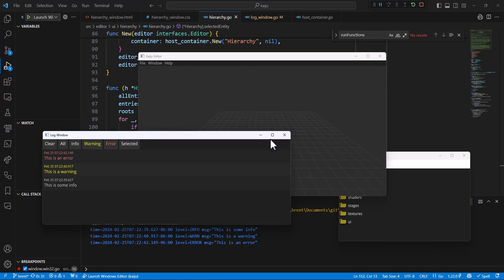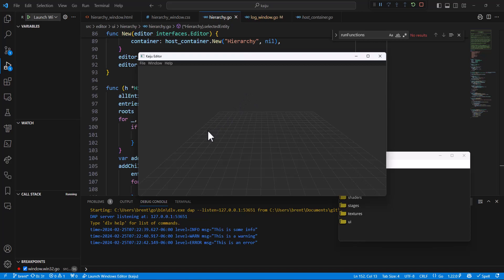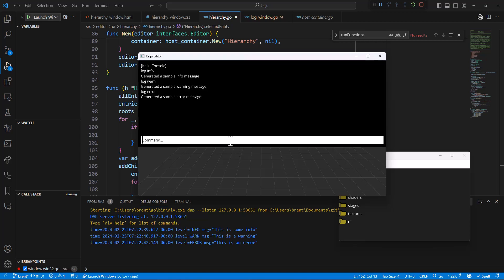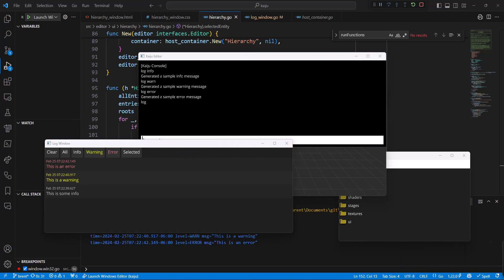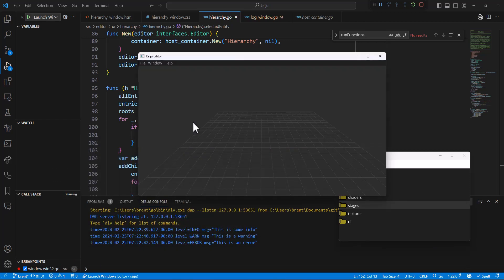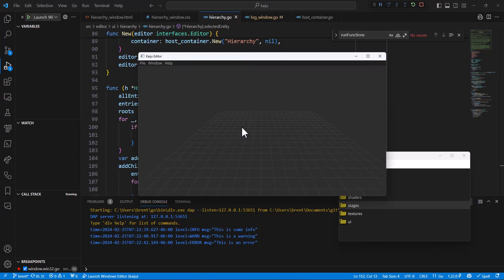You can also get around in the editor via the console window a bit easier. You can type 'log' there to open up the log window. That's another way to access things in the editor. The console window just makes it easier to do all kinds of things in the future inside the editor.